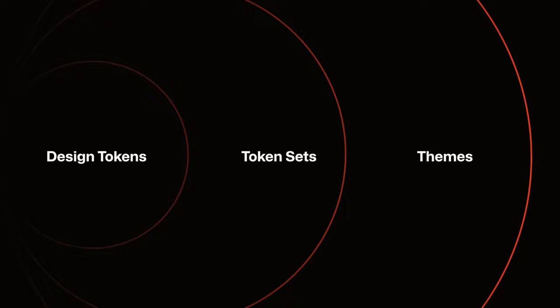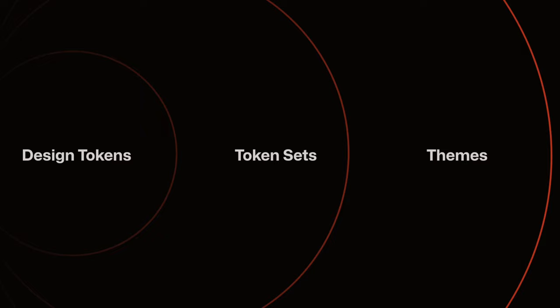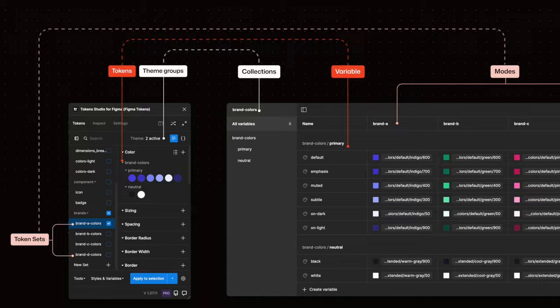We have design tokens living in token sets which are grouped into themes. And those theme groups will create collections of variables. Now what about modes for say different brands?